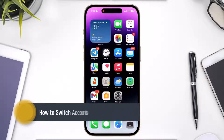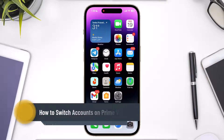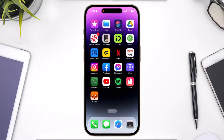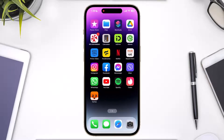How do you switch your accounts on the Prime Video app on your iPhone? Welcome back to the channel. In today's video, I'm going to be discussing the steps on how you can switch your accounts very easily on your Prime Video app. Make sure to watch the video till the end. This process is not only limited to iOS — you can also follow the similar steps if you are using it on Android.